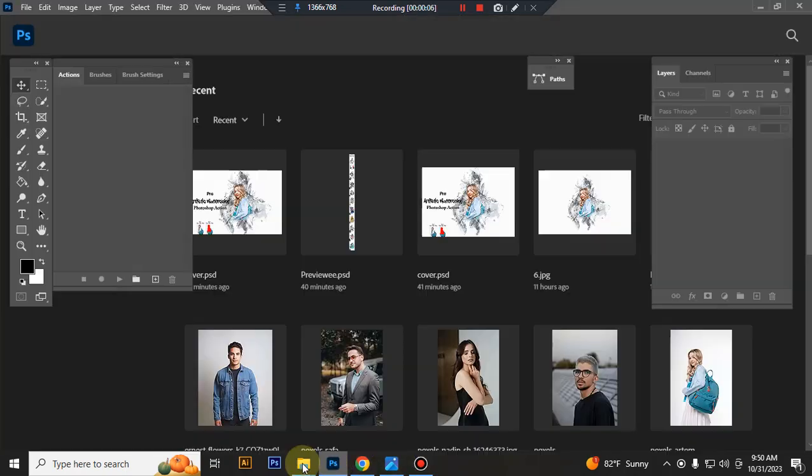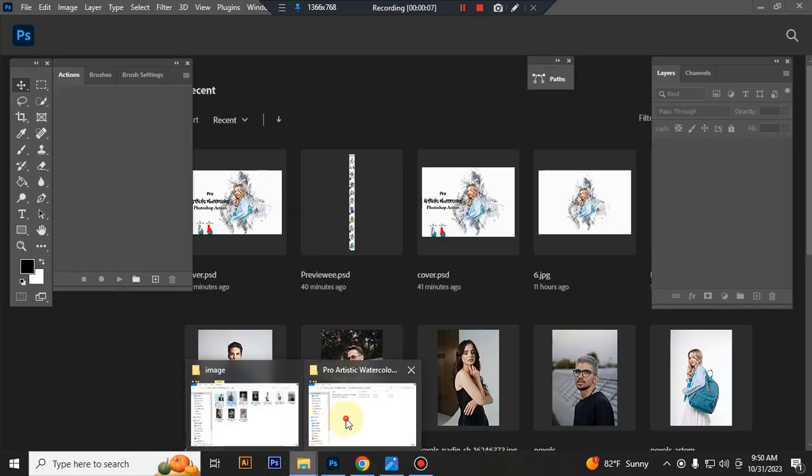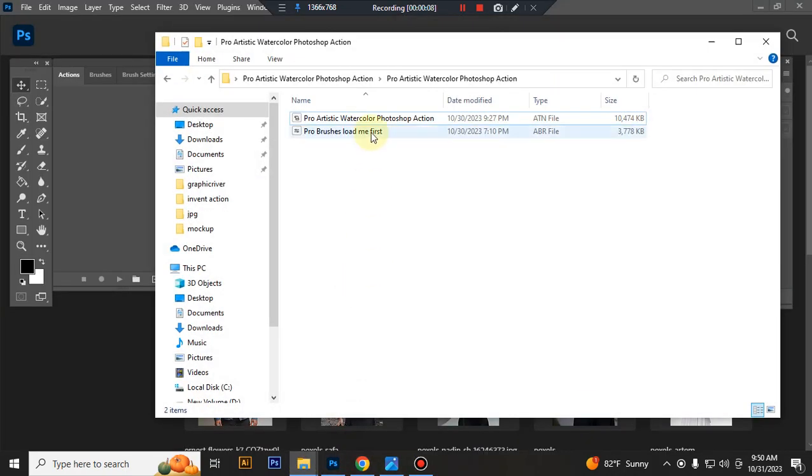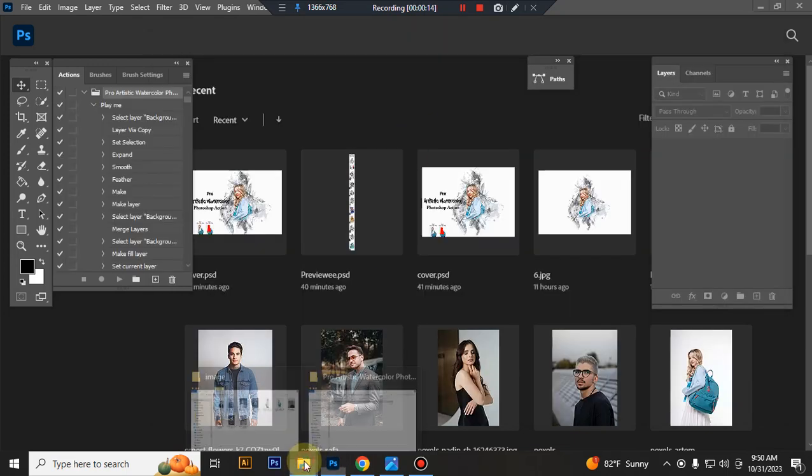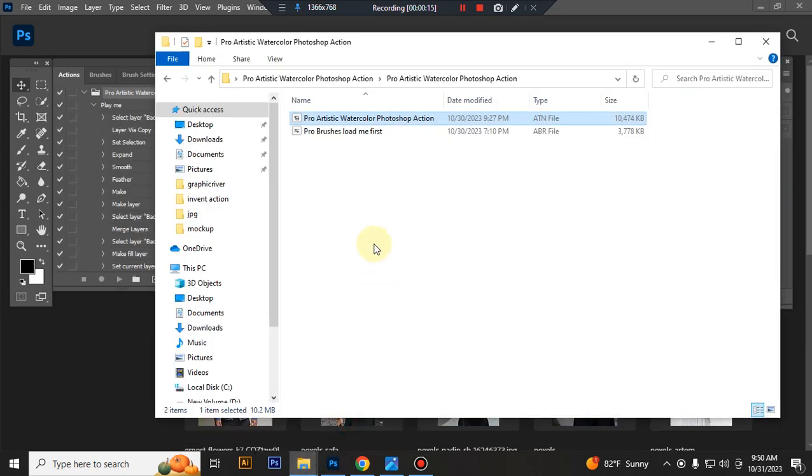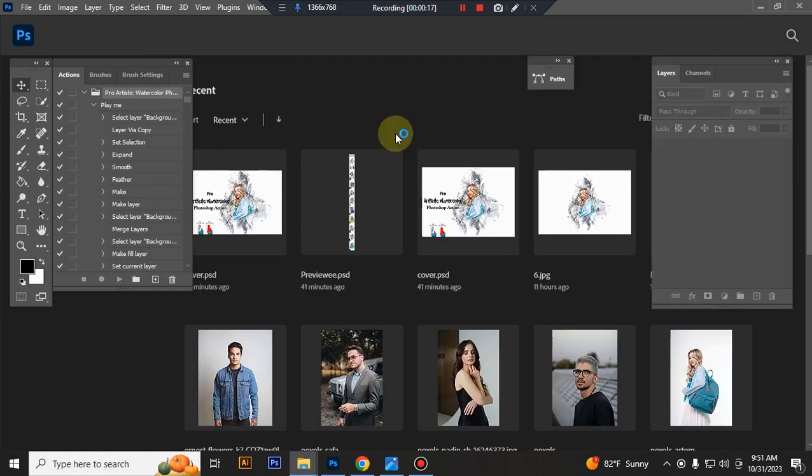First open your Photoshop, then load your action file. Select your action file and double click to load in Photoshop. Then load your brush file. Select and double click to load in Photoshop.